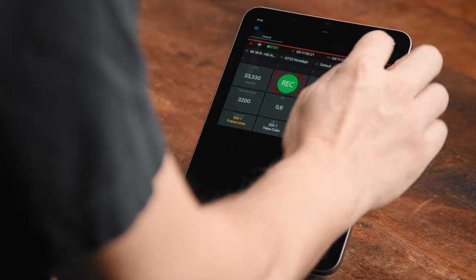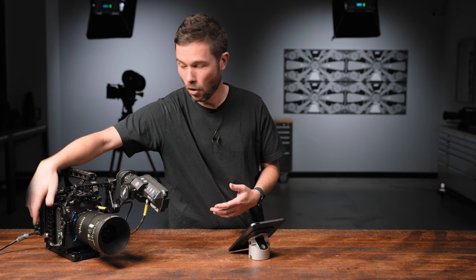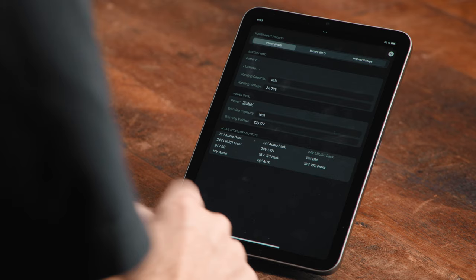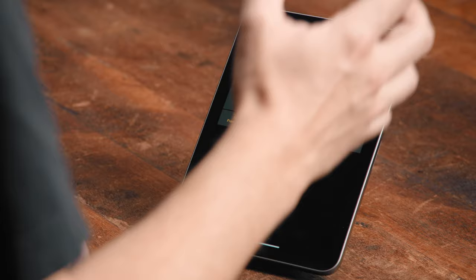Another unique function is the power menu. If I go into the power menu on the app, I get an interface where I can quickly change both the input priority for this camera — either the power input on the side or the battery on the back — and I can set warning levels for each of those inputs in either percentage or voltage.